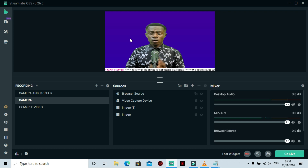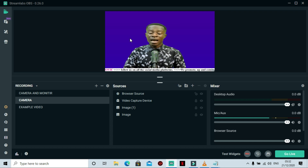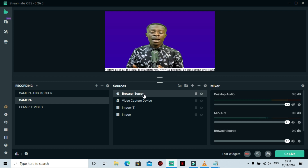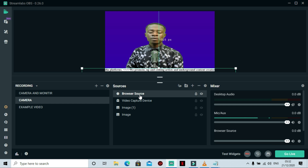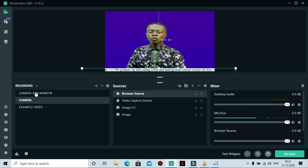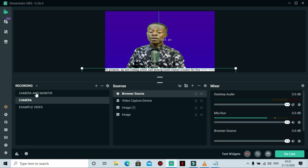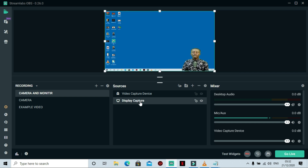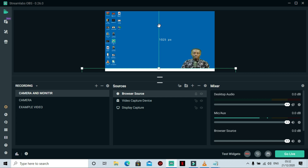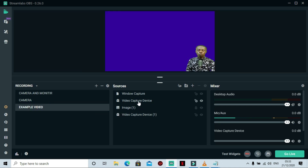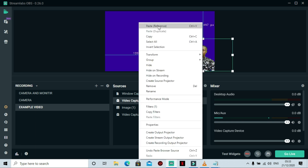Once you have this added to your scene and lock it, you can add it to all your other scenes too. Move to another scene, right-click on the source and select Copy Reference, then move to a different scene — like the camera and monitor scene — right-click and select Paste Reference. Now it has been added to that scene as well. You can do the same for all your other scenes.